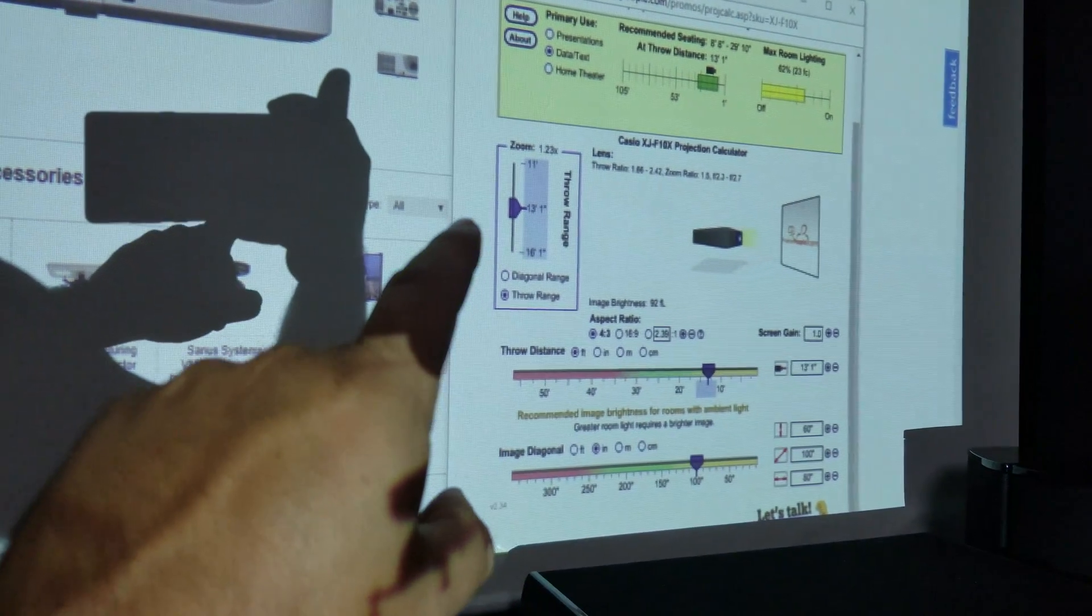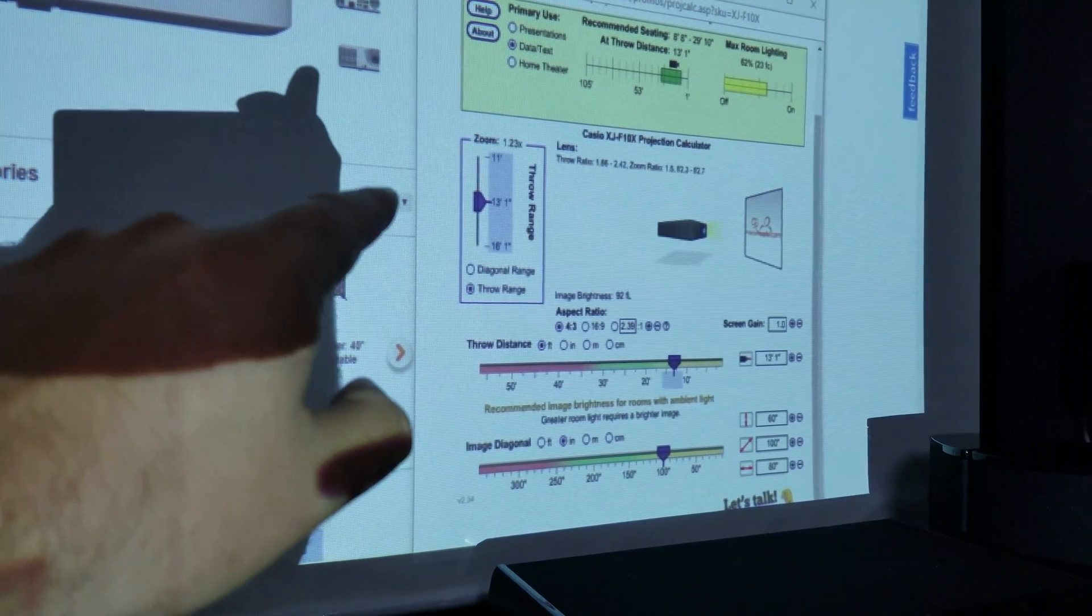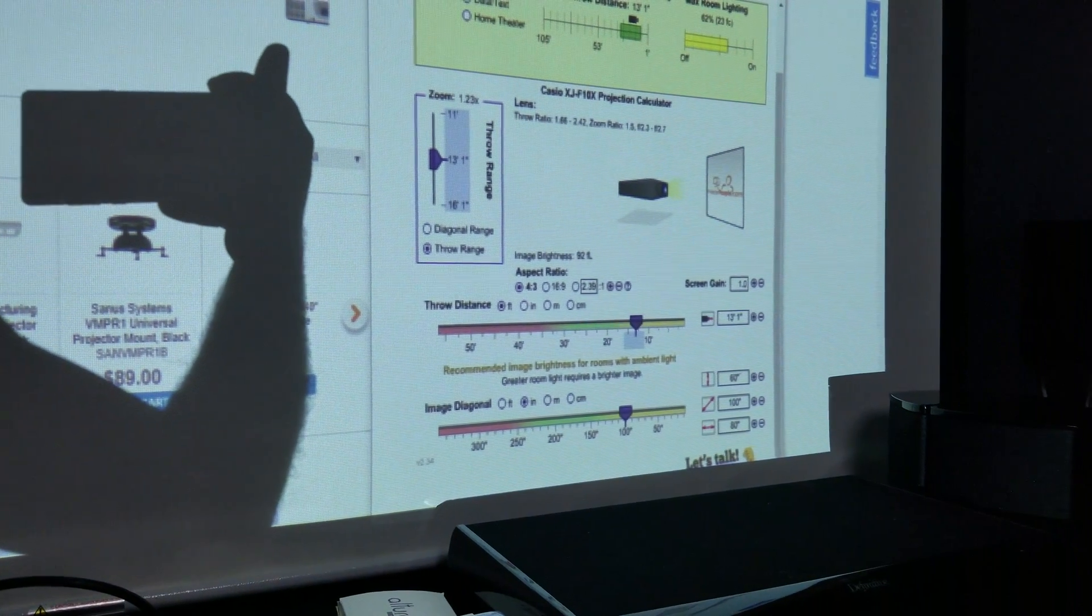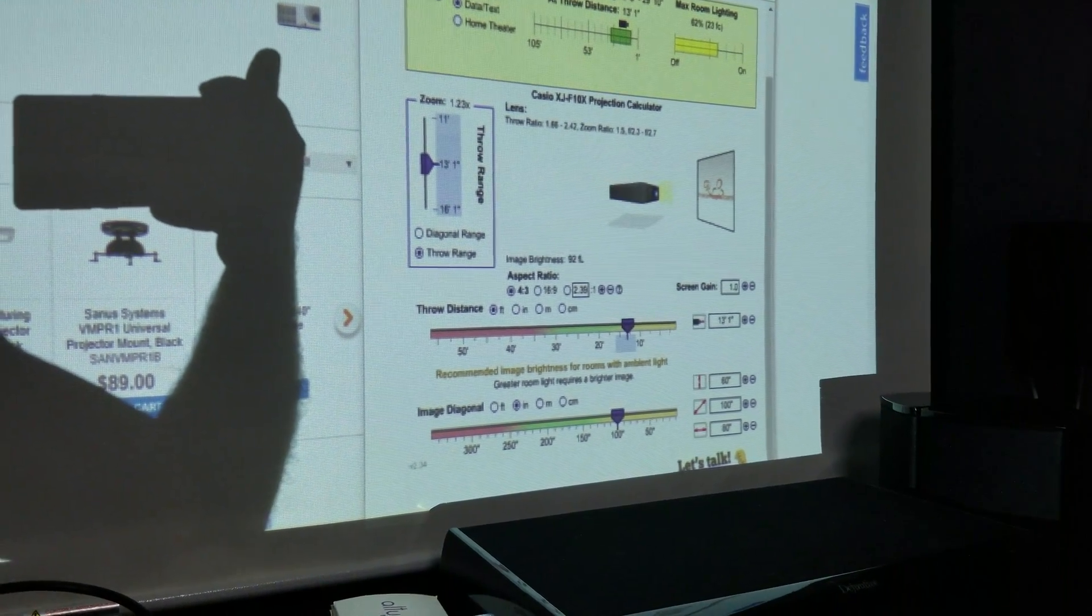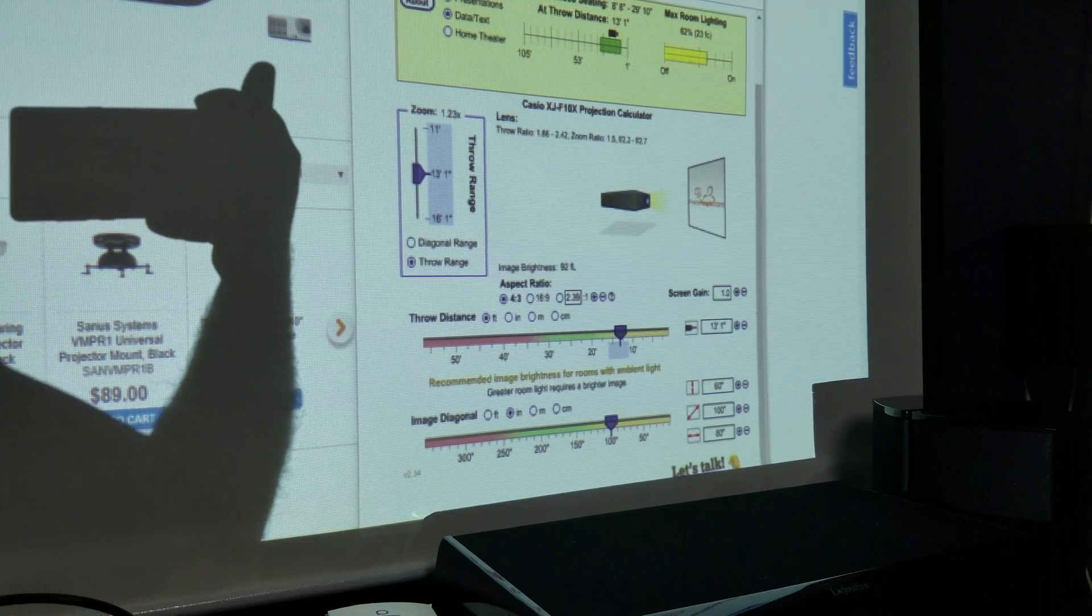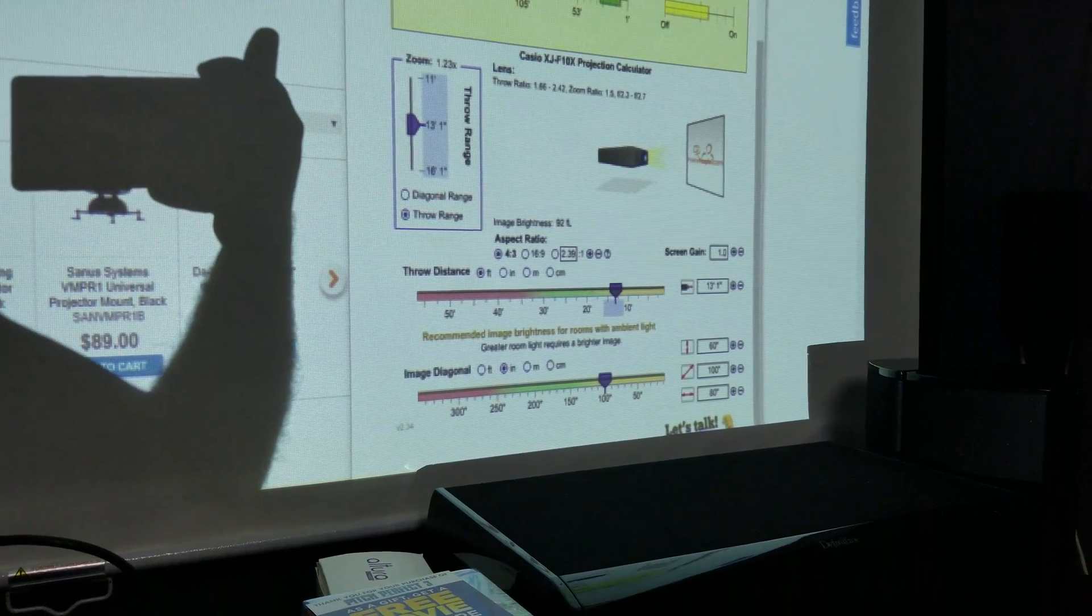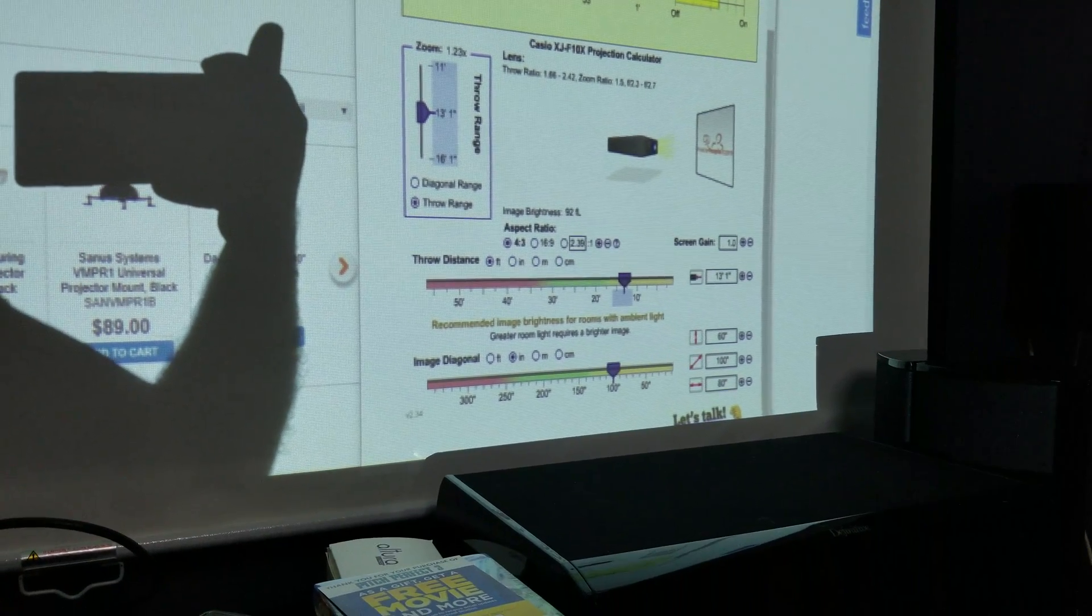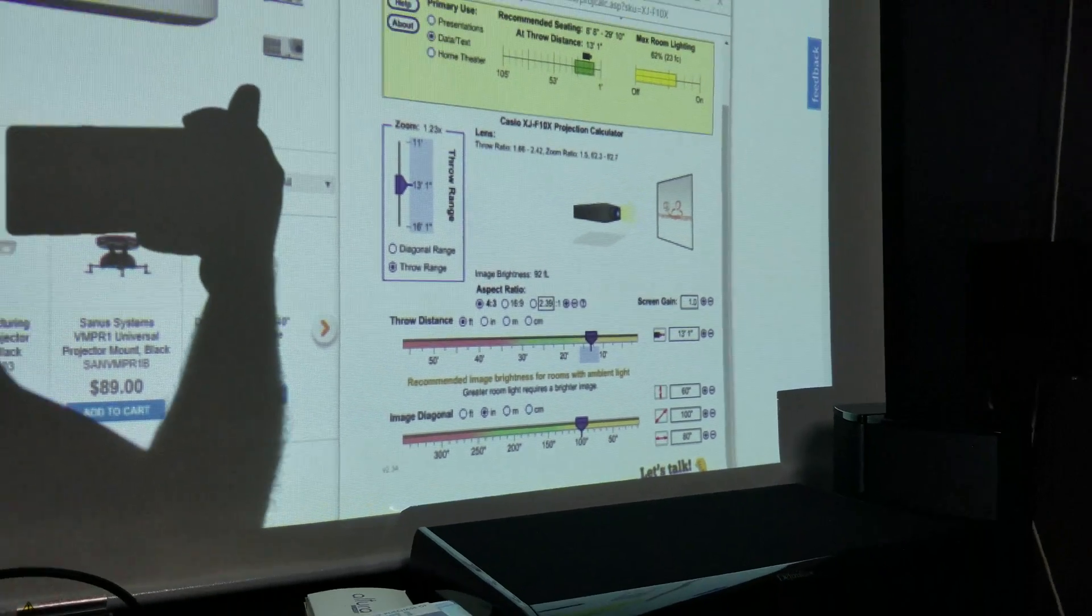And it tells you, based upon the zoom on the projector, what the minimum and maximum distance you can be to still hit that size. This projector has a 1.66x2.42 throw ratio, so it has a really wide zoom. If I want to get a 100-inch 4x3, I can be 11 to 16.1 feet away.